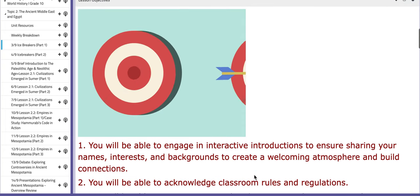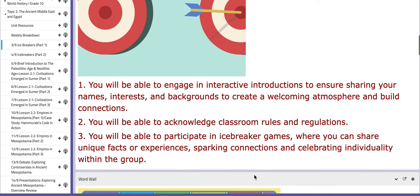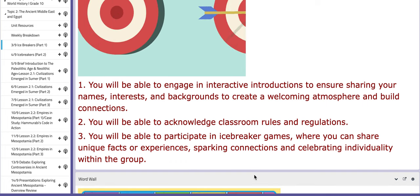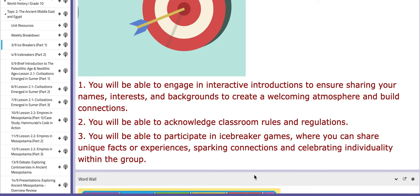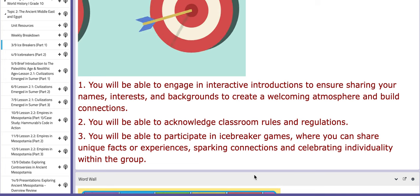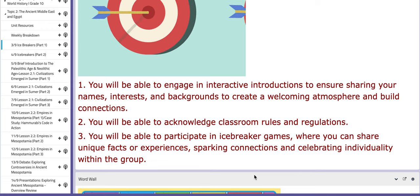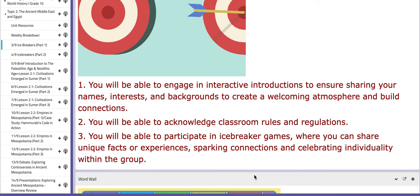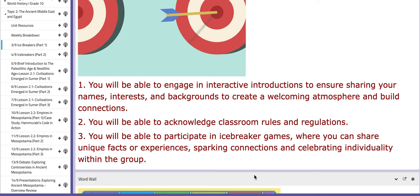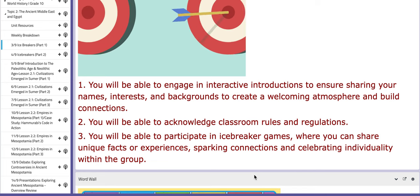So for the lesson objectives of this class, you will be able to engage in interactive introductions to ensure sharing of your names, interests and backgrounds to create a welcoming atmosphere and build connections. You will also be able to acknowledge class rules and regulations, and this is highly important.